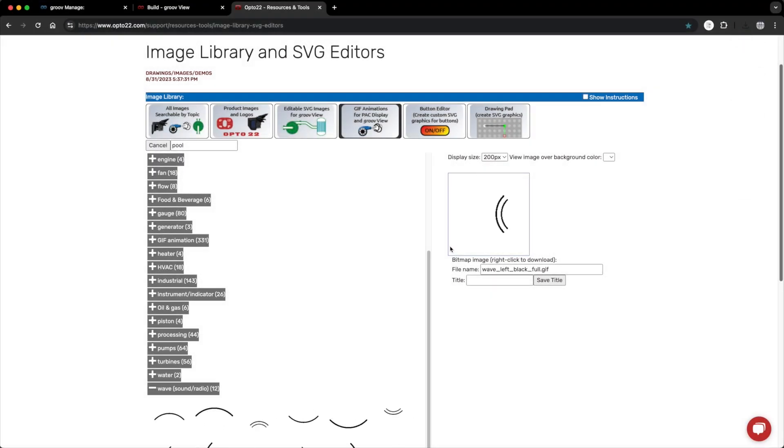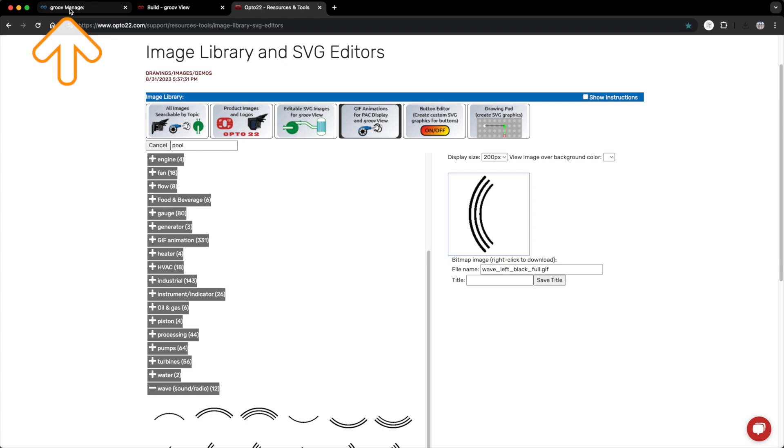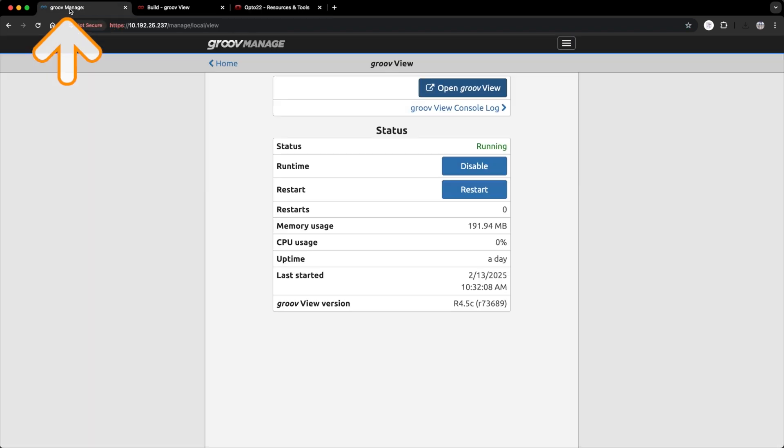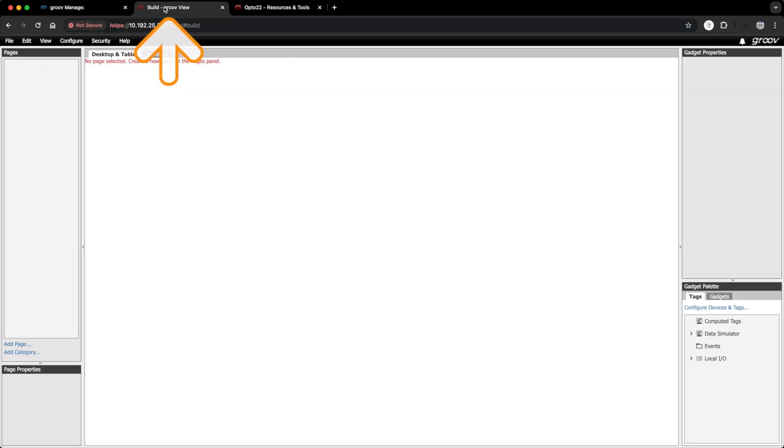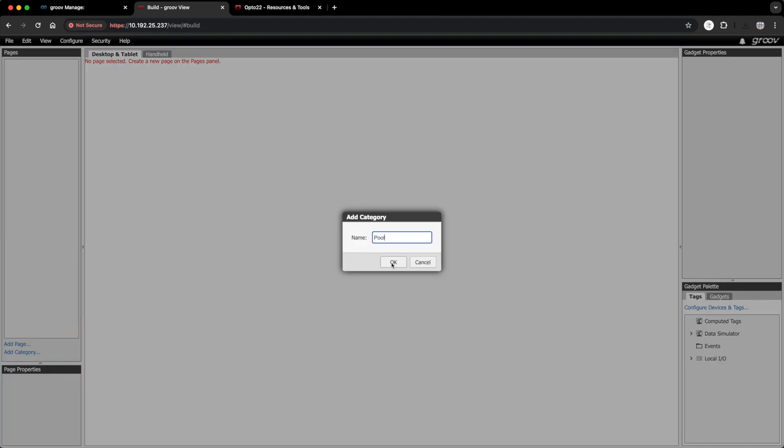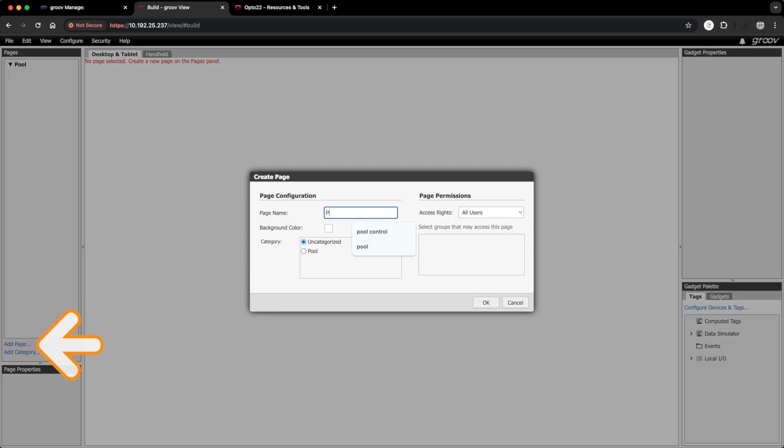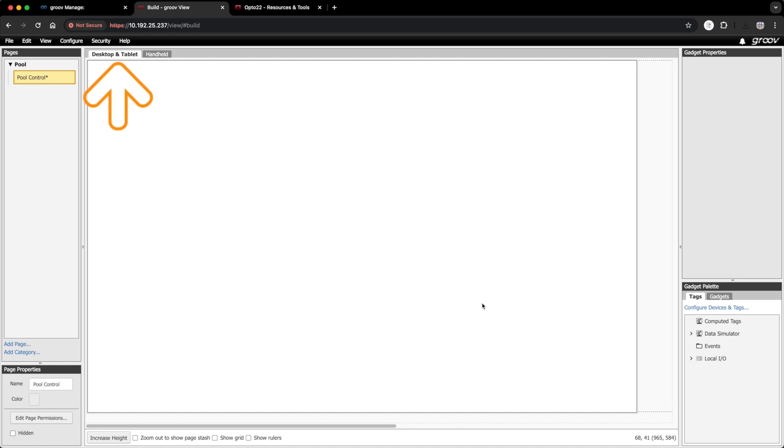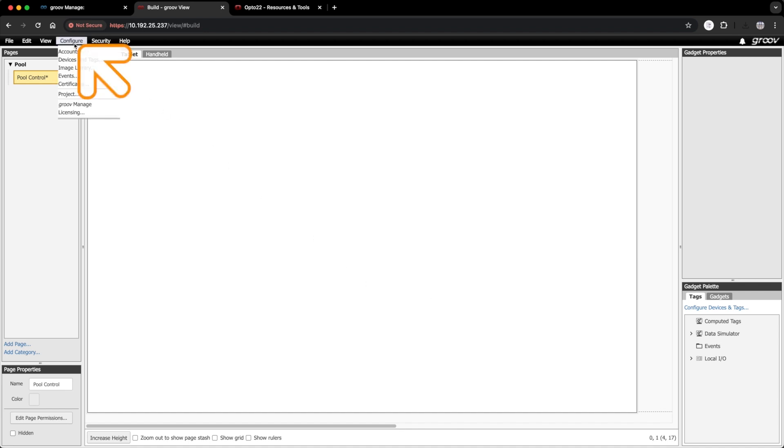That should do it. Now we are ready to head back over to GrooveView. I'm already logged into GrooveManage, and I've opened GrooveView. First, I'll need to create a category. I'll call that pool. Then I'll make a new page. I'll call it pool control.